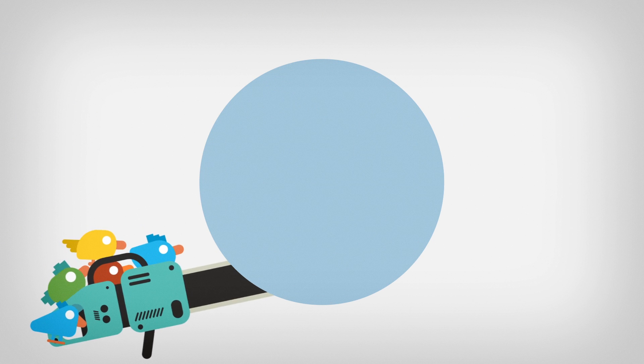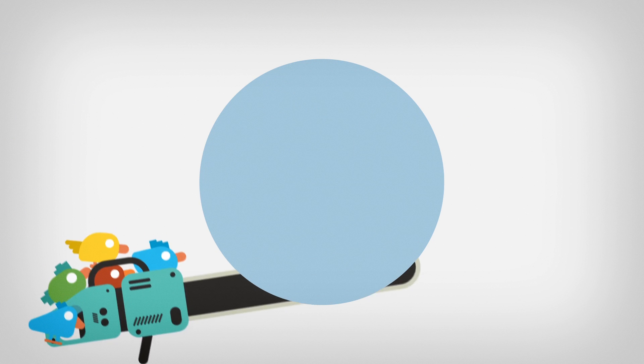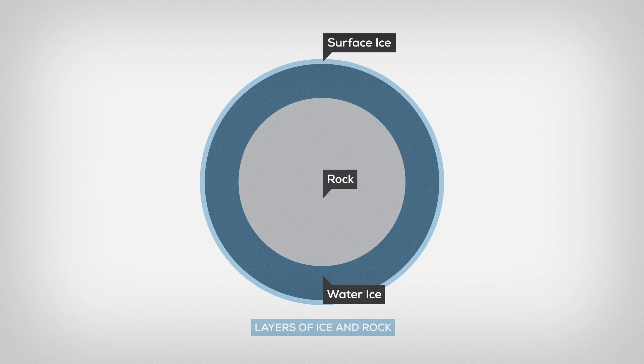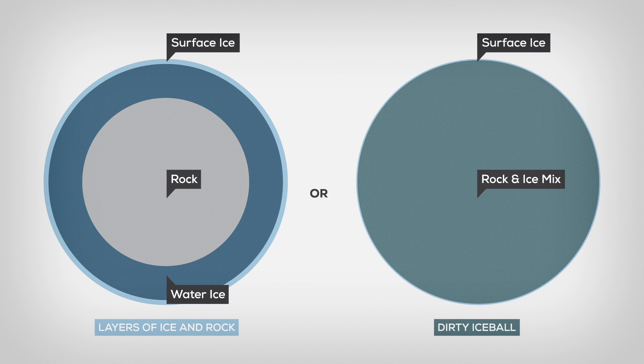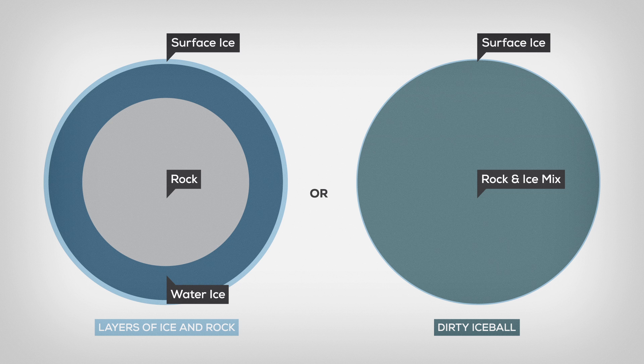Charon is composed either of layers of ice and rock, or it's a giant dirty ice ball. If it weren't orbiting Pluto, it would itself be a dwarf planet.